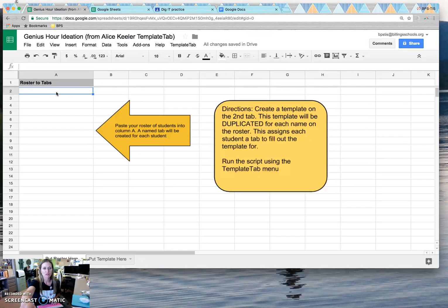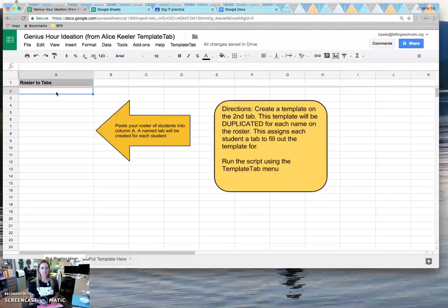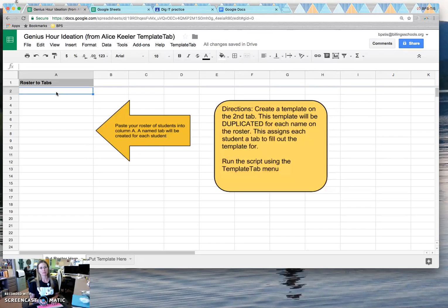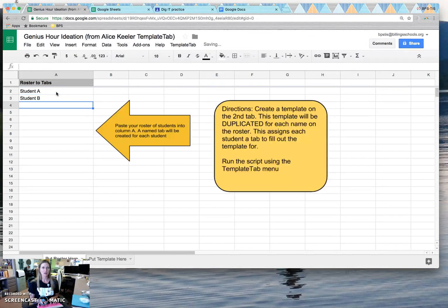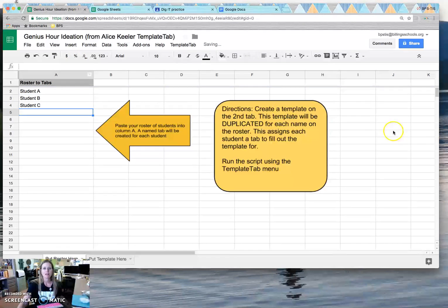So then I'm just going to follow along with her instructions here and it asks me to list my students. So I would just paste in names here or I could type them in, so on and so forth.